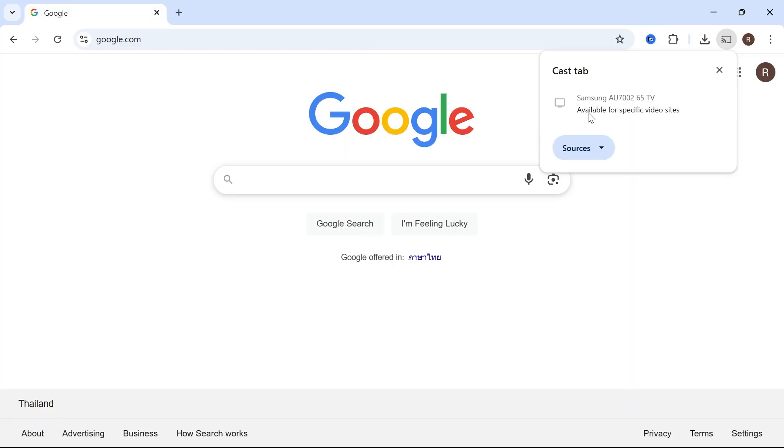You can see on my computer here that it will give me the message available for specific video sites, so this option will only be available depending on the website that you're trying to cast.